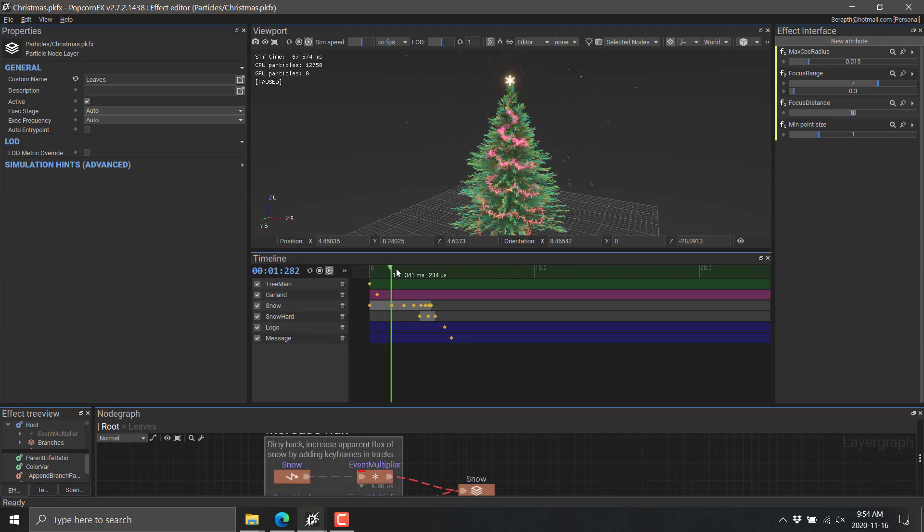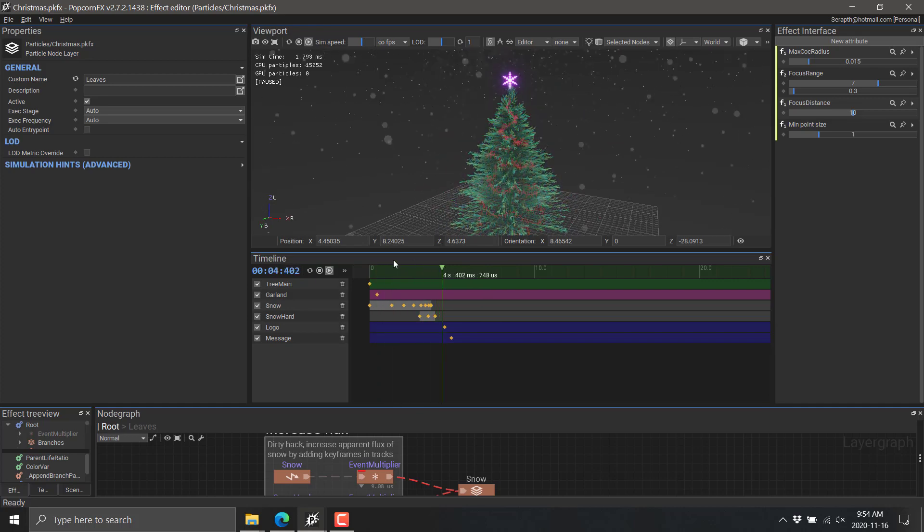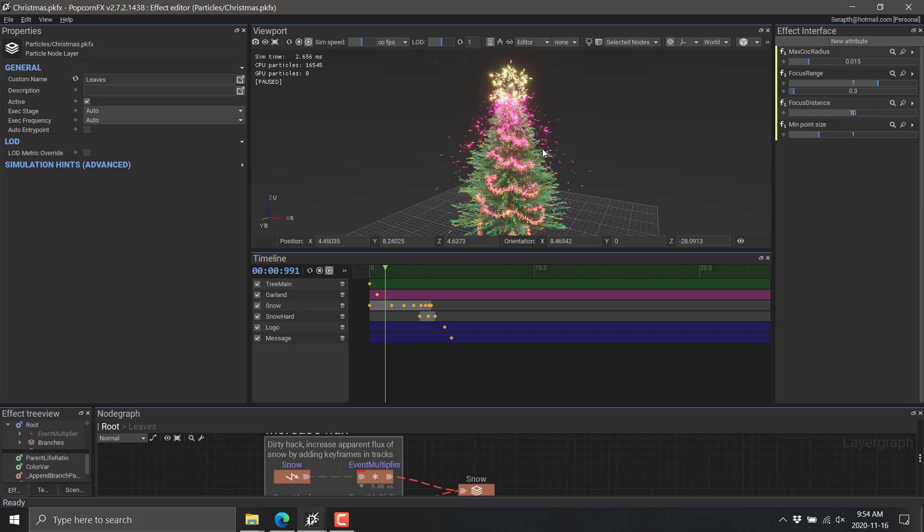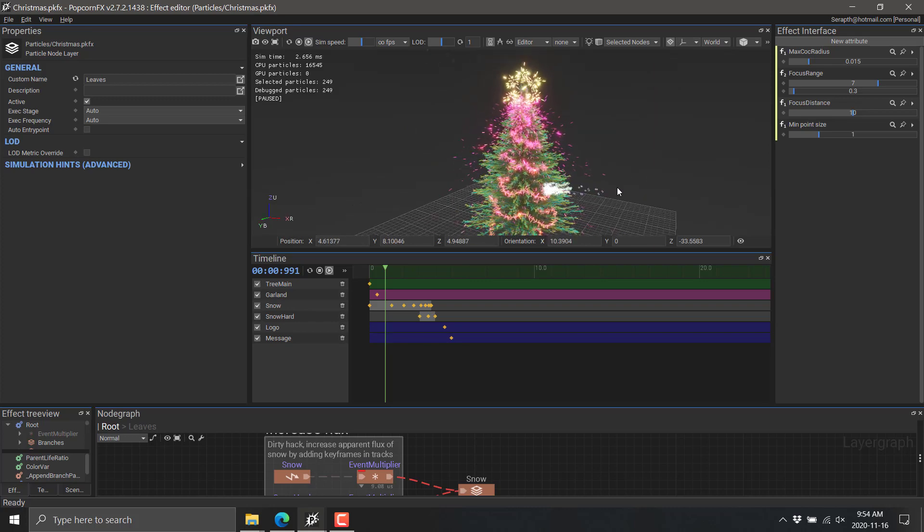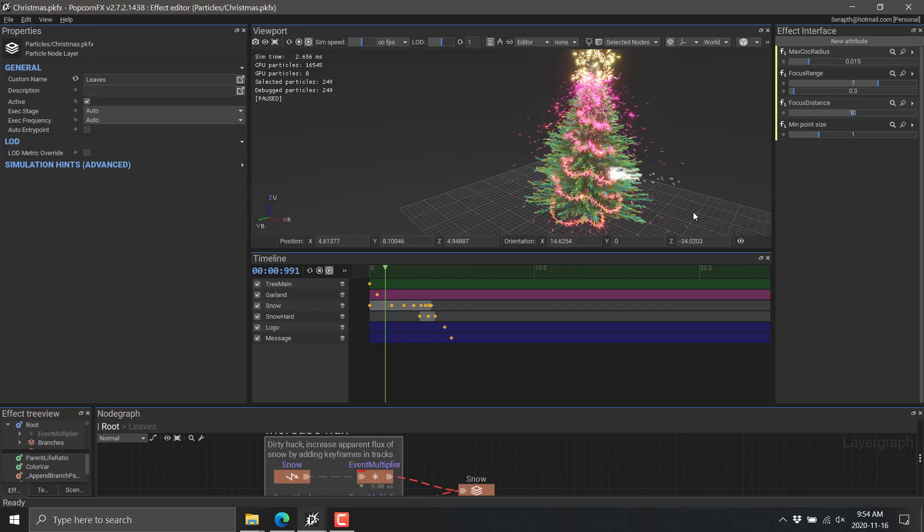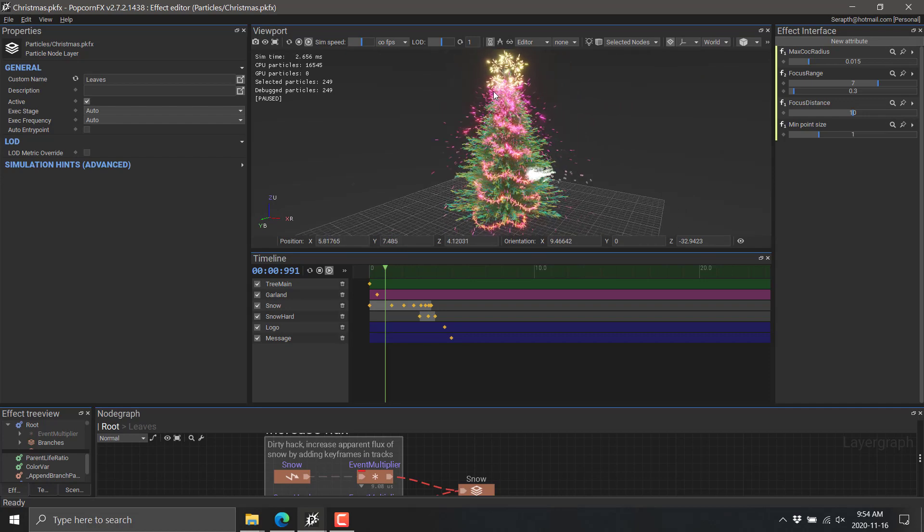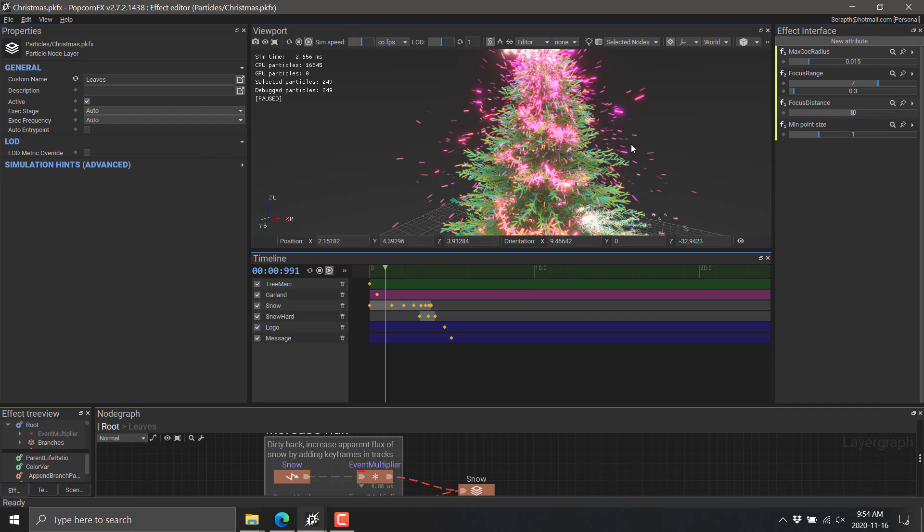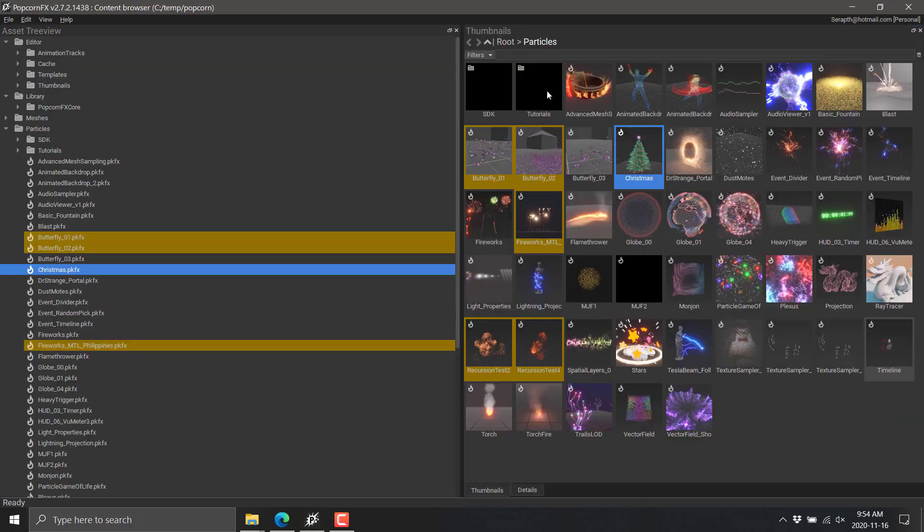We can jump to any point in the timeline right here and kind of see where we are in the process. You've got controls for level of detail, for speeding it up, maxing out the frame rate, and so on. You've also got camera controls like you would expect. So right mouse button orbit, middle mouse button pan, and then mouse wheel to zoom in and out.